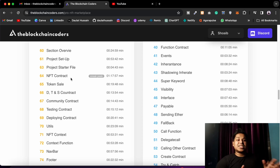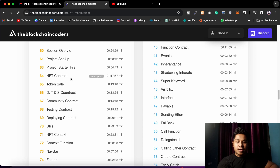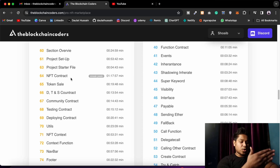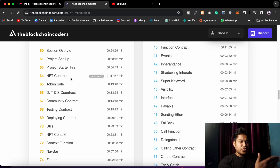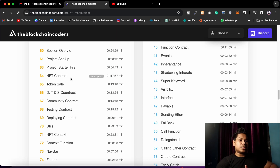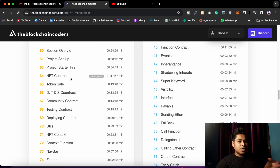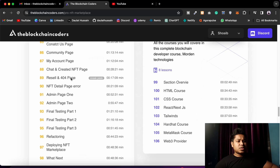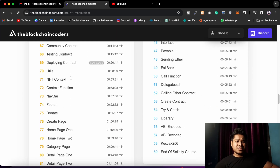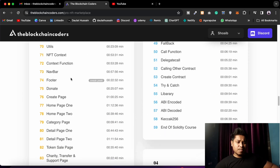We're also going to build an admin panel so that if you've launched this marketplace, you can monitor every single data point — how many NFTs were created, which NFTs are listed, what type of NFT (audio, video, image), recent NFTs created, bidding activity, transfers, feedback received, and donations. This project is absolutely amazing and will teach you everything you need to know about Web3 development.